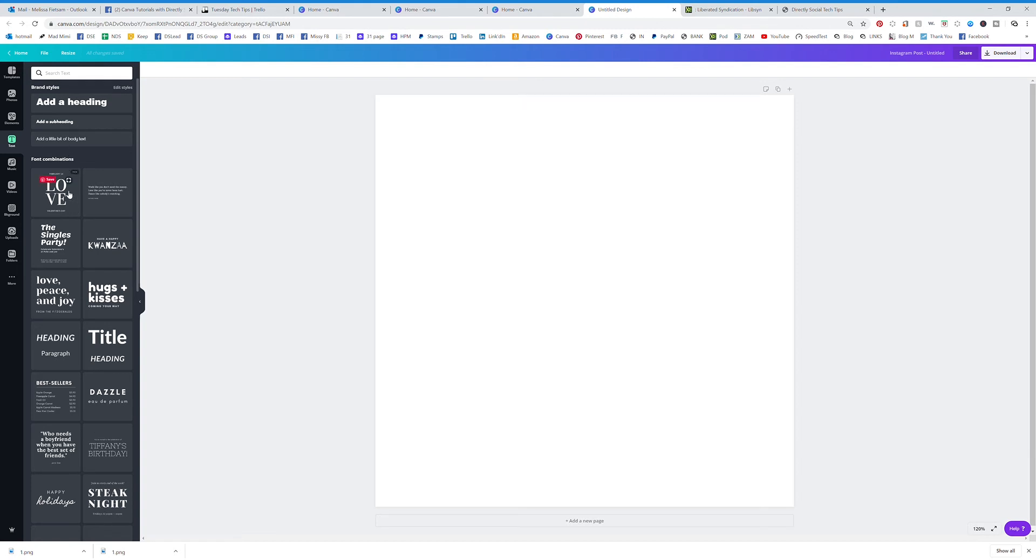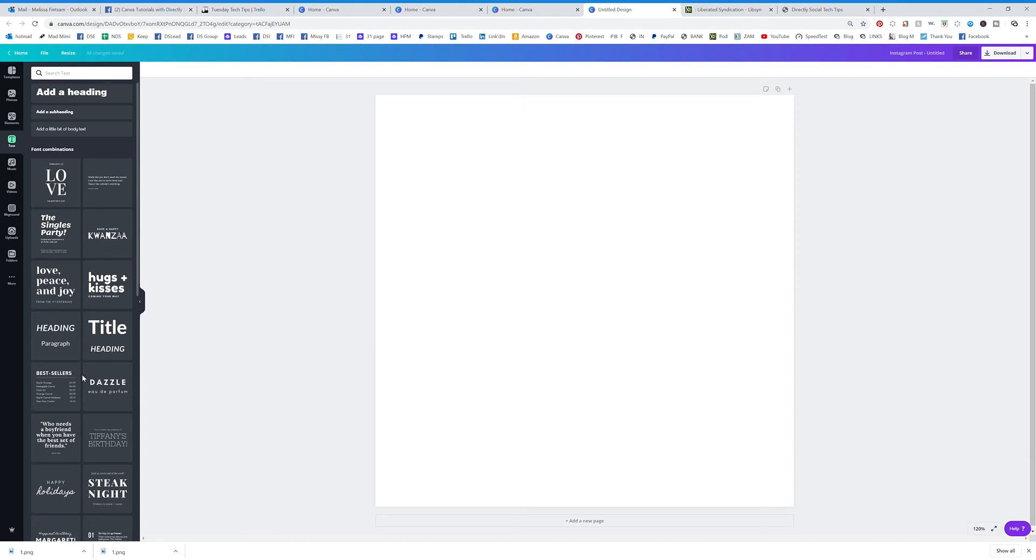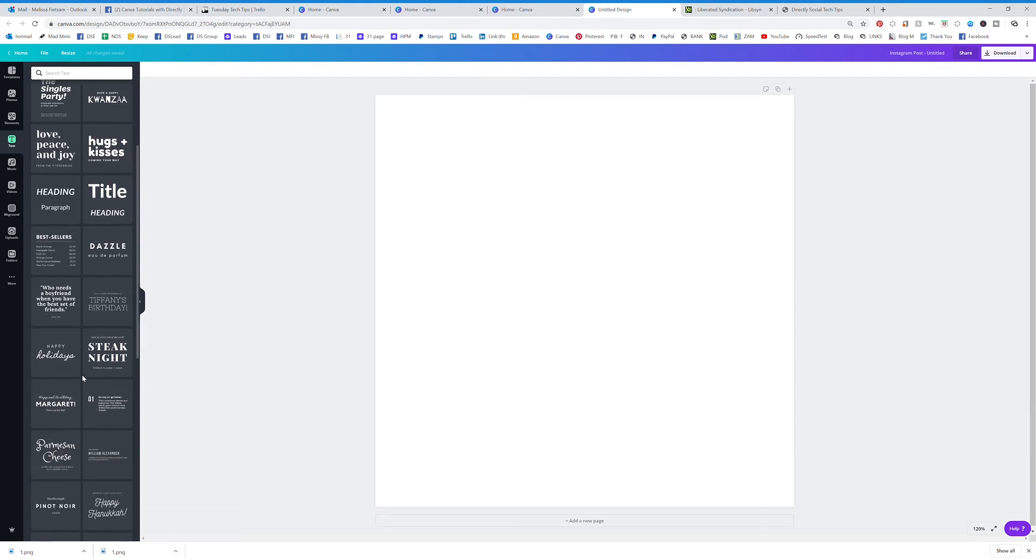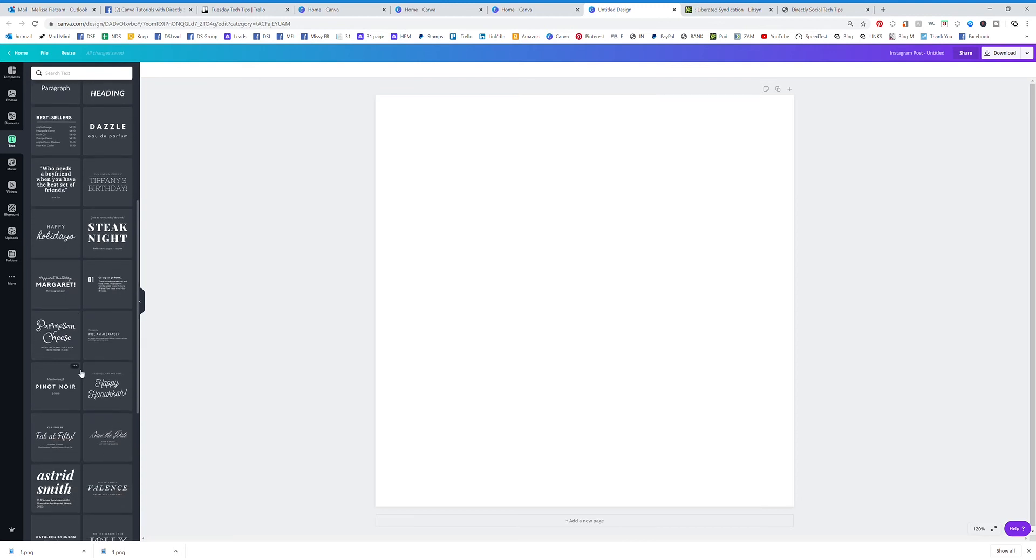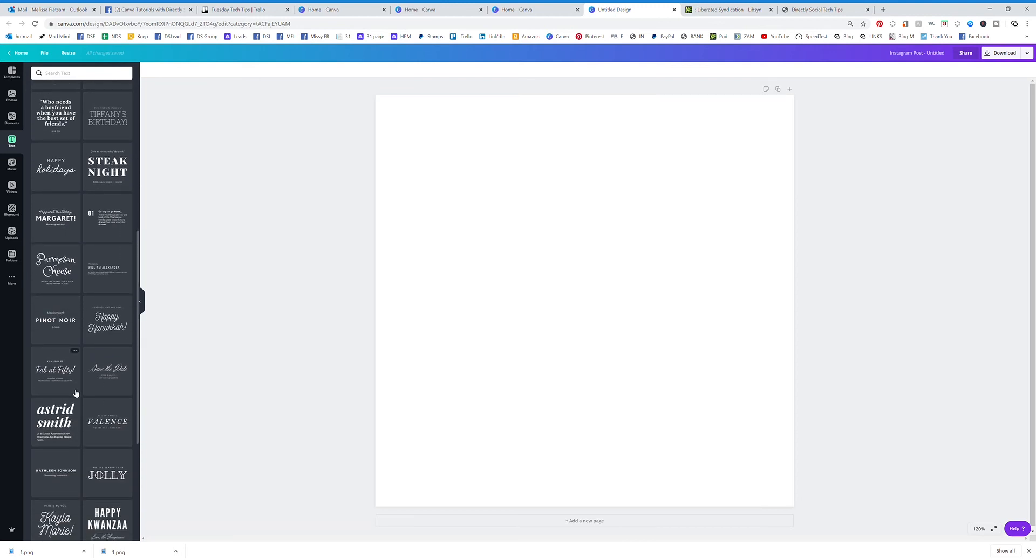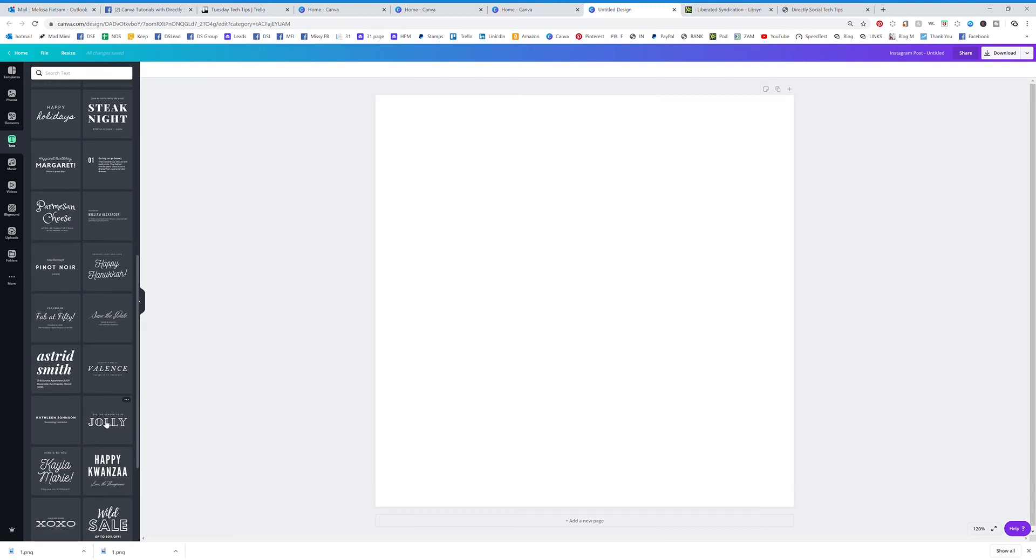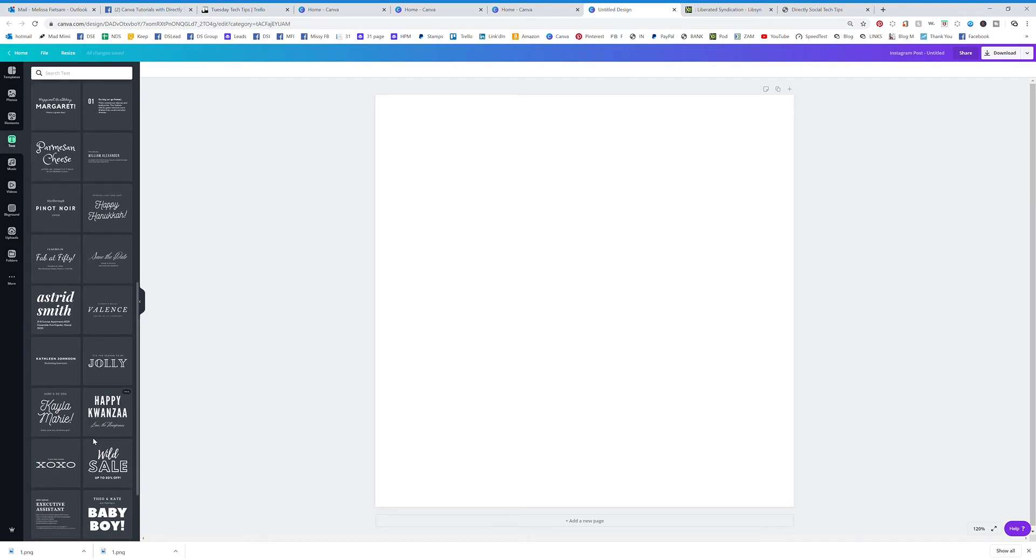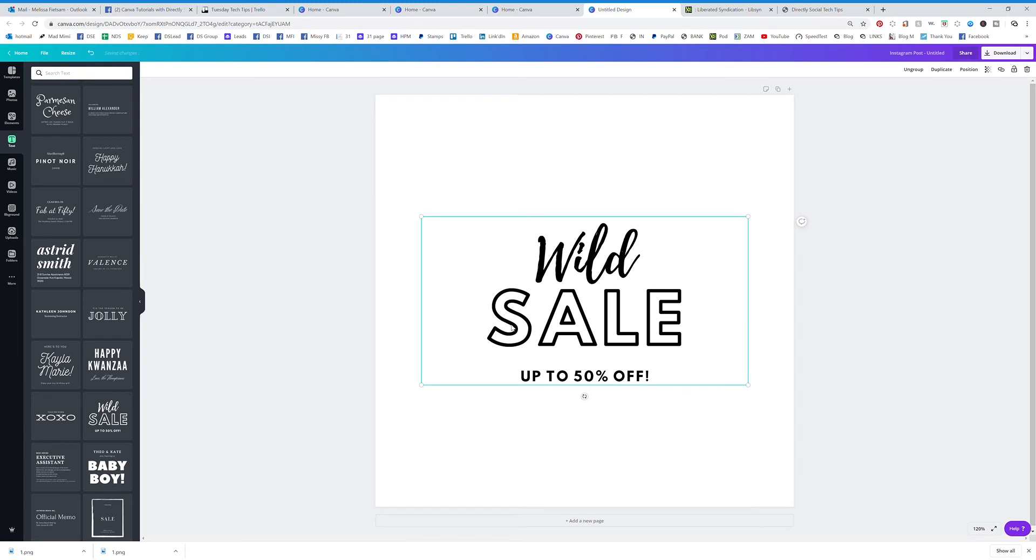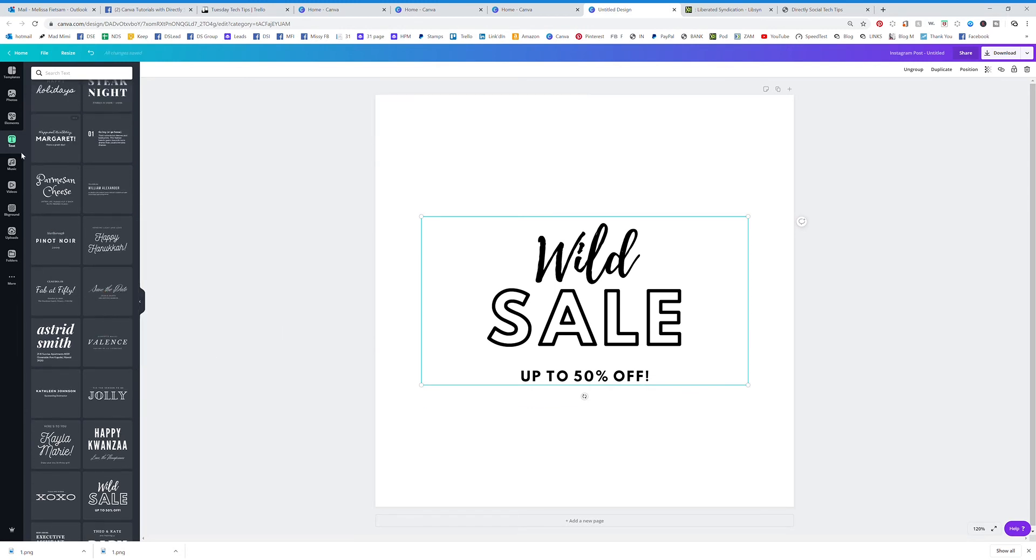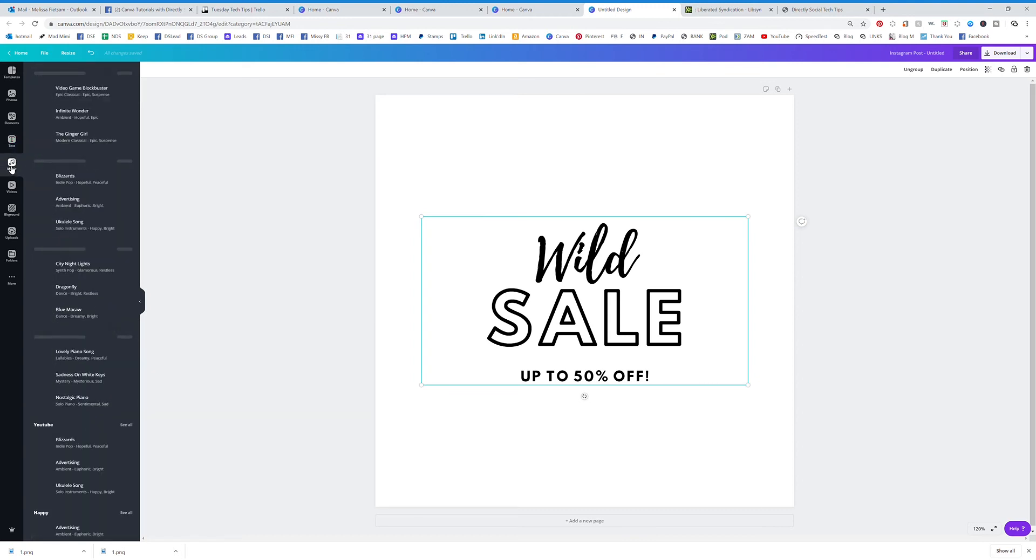Or you can simply just click on one, and they also have some styles for you to get started. So if you were doing a quote or something, you can look at the different font styles that they have paired together, which are really cute and really easy to kind of help get you started. And all of these are customizable.